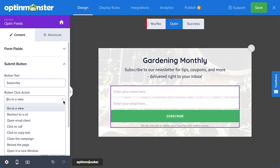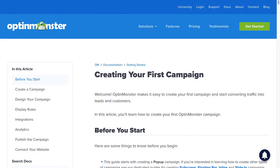You can also edit the button to customize the text and color, and determine the success action of a successfully submitted form. Success actions include going to a view, redirecting to a URL, closing the campaign, or reloading the page. A common action is showing the success view. For complete details on customizing your design, be sure to check out our documentation on creating your first campaign. I've left a link in the description.